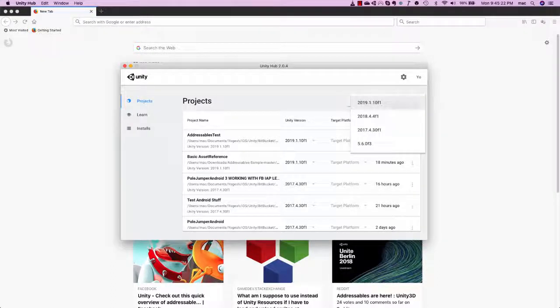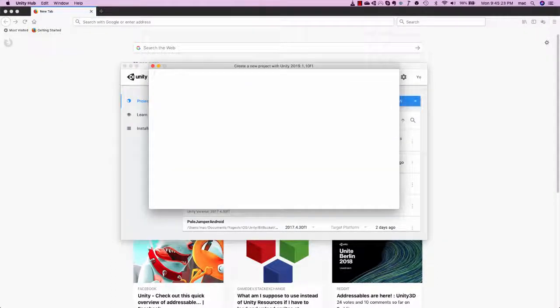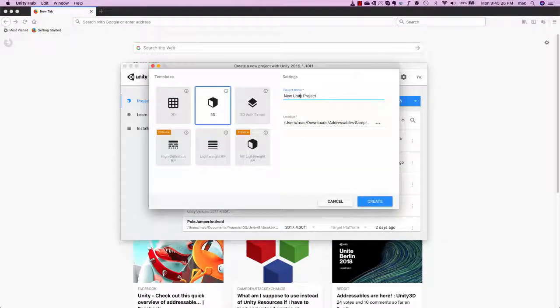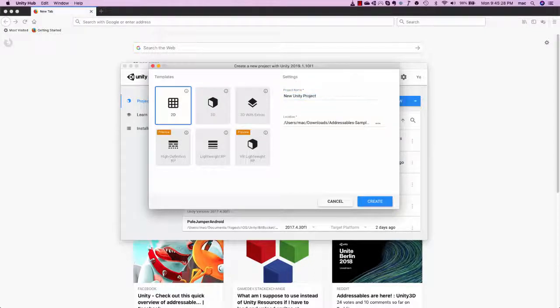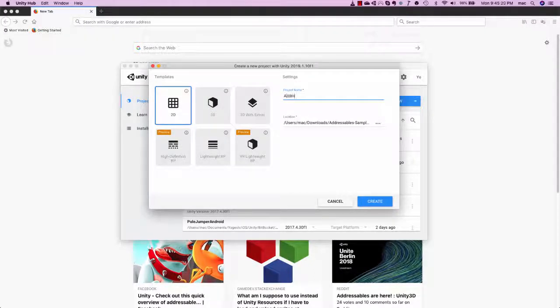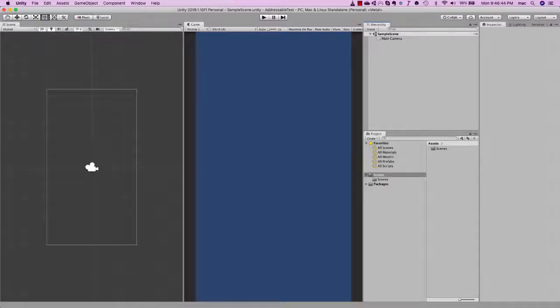Create a new project. It's a 2D project and the version is 2019.1.10.